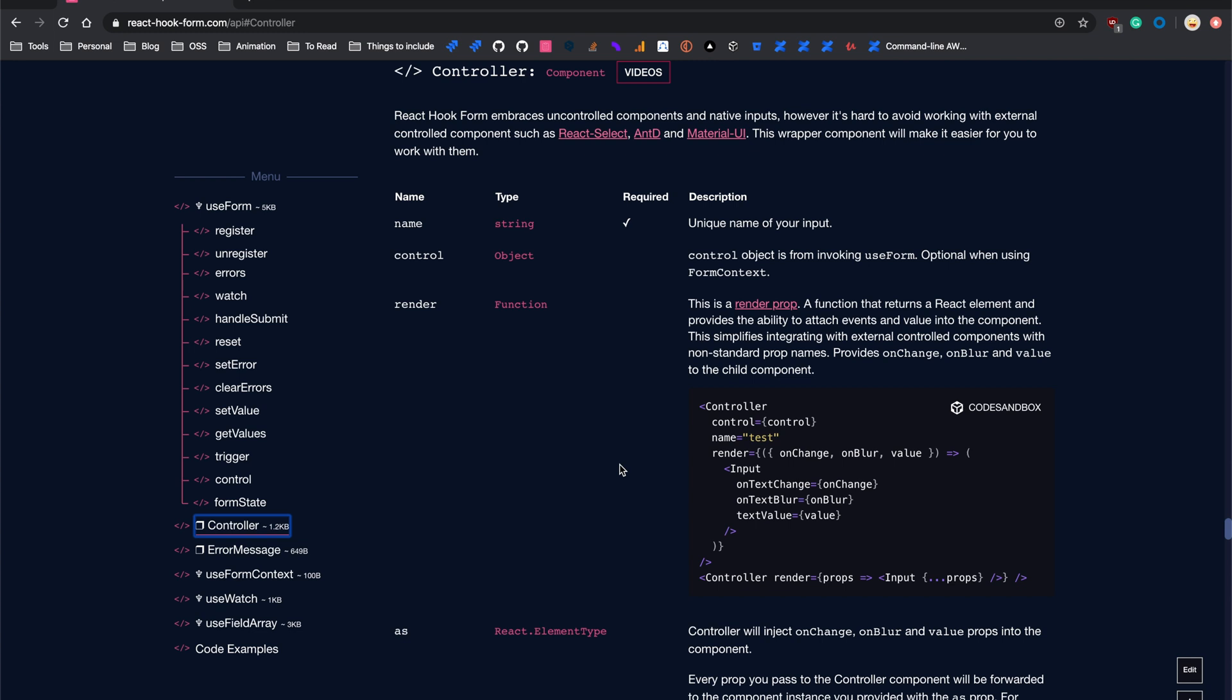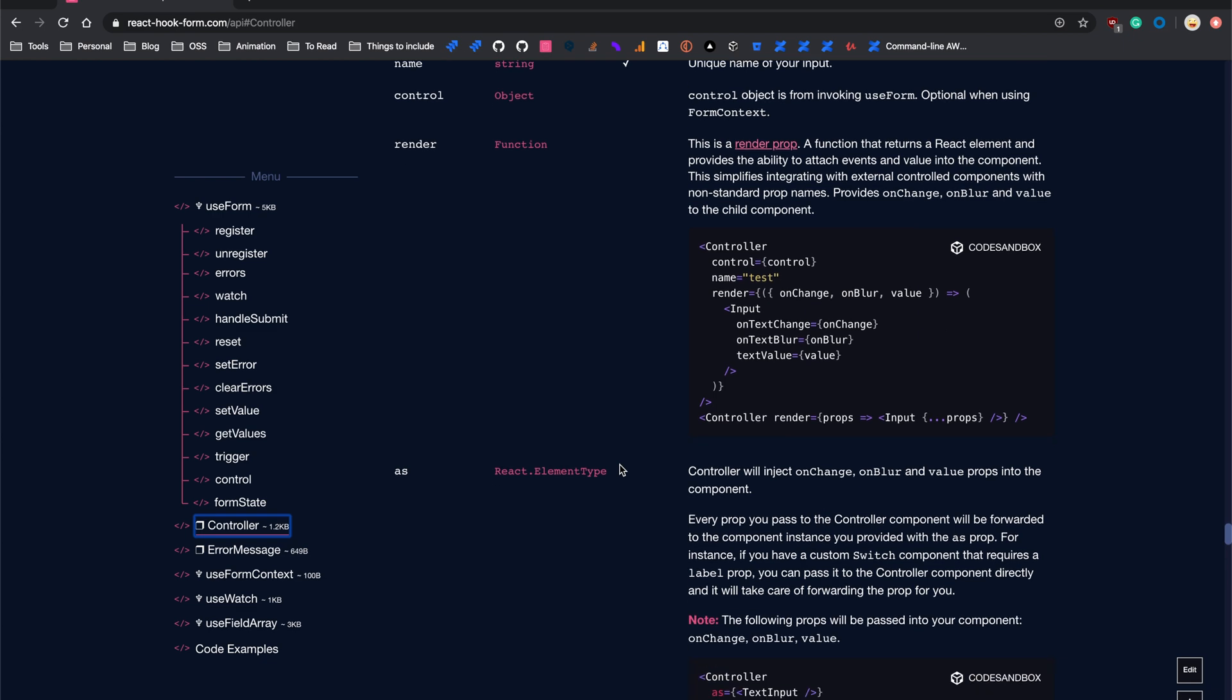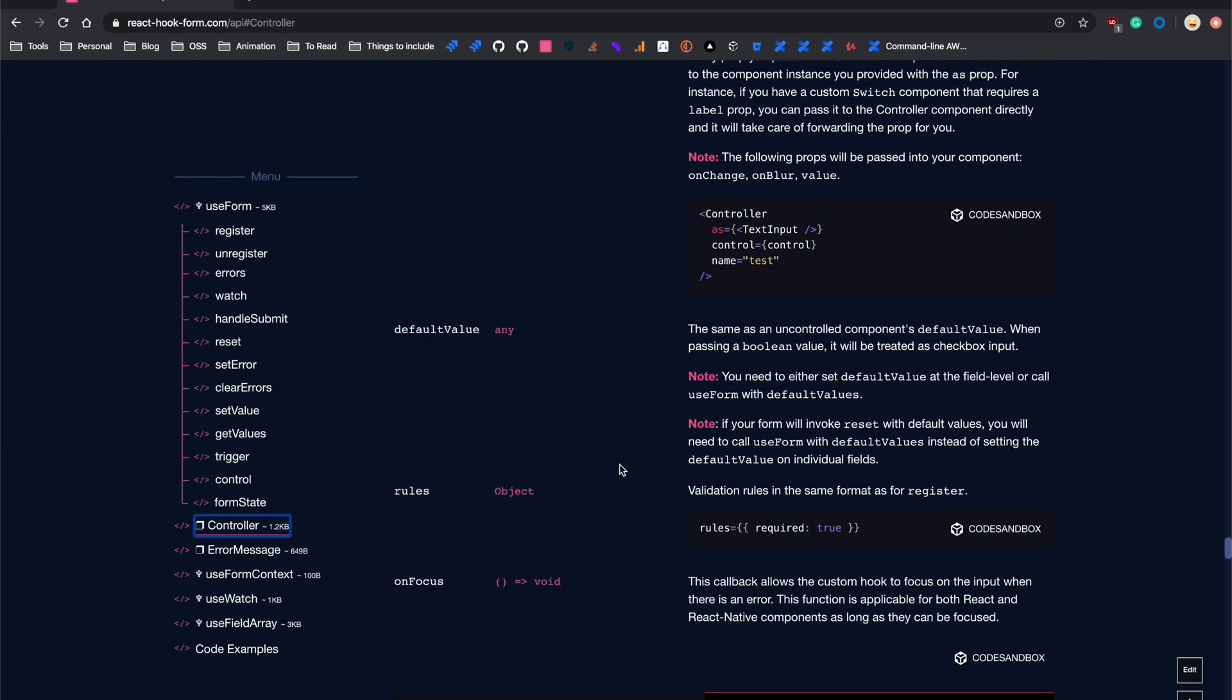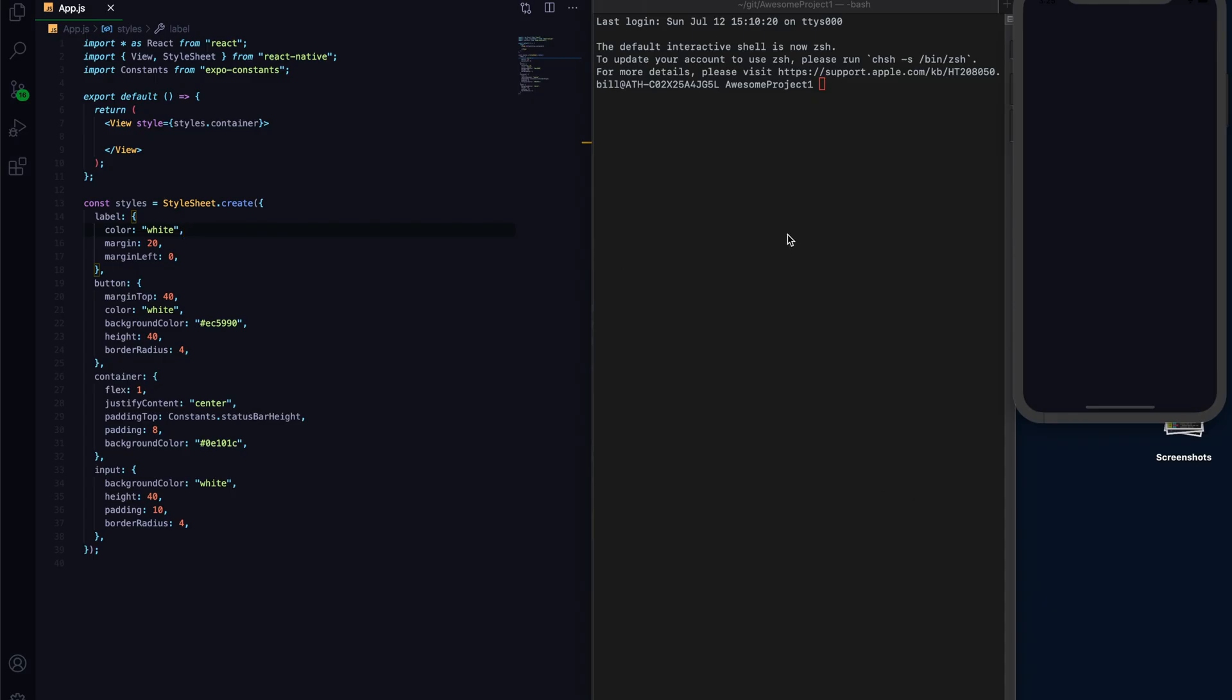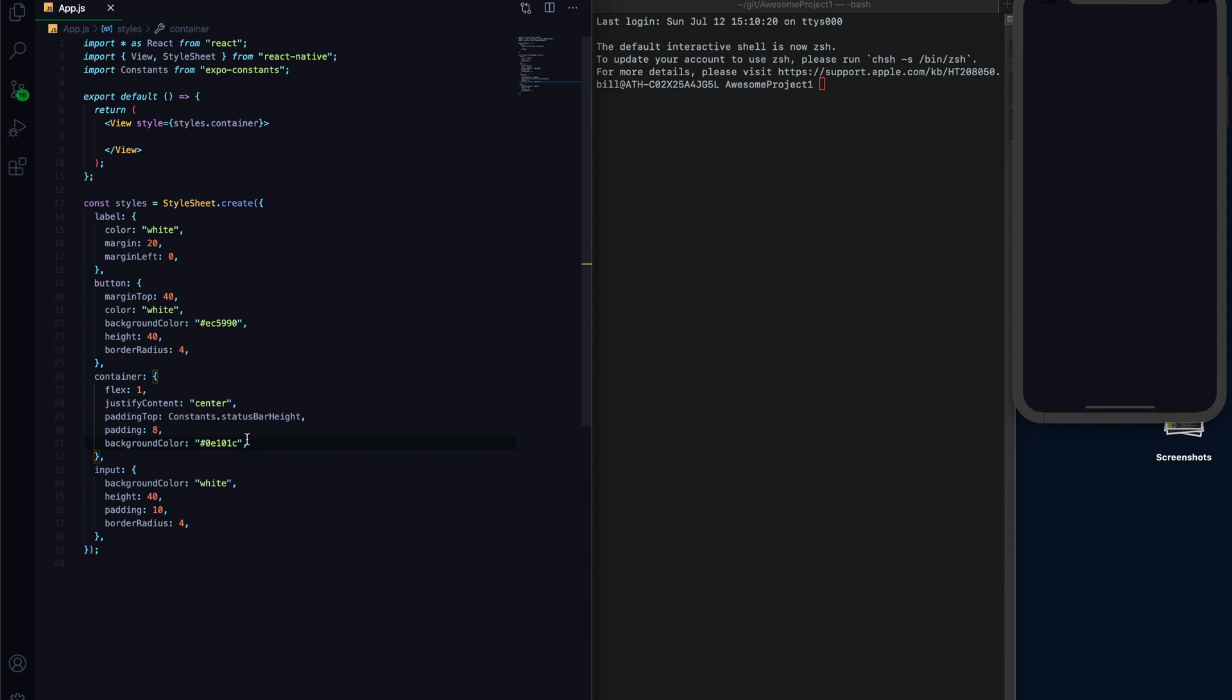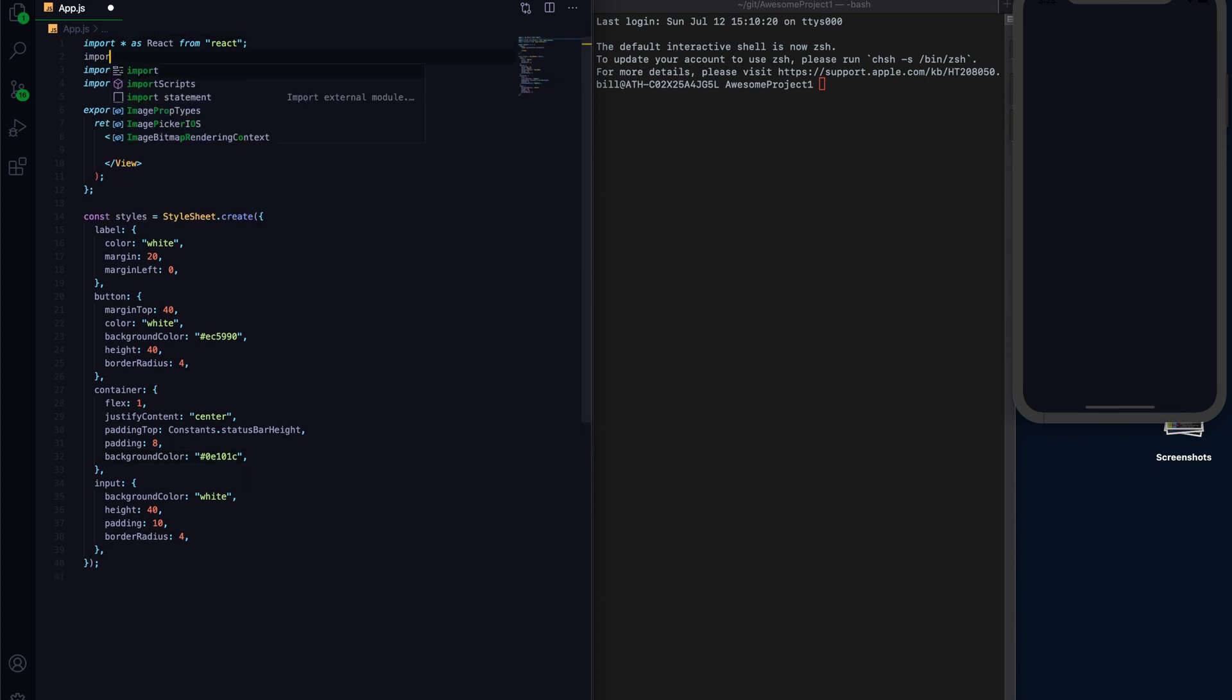We're going to use Controller. Basically the capability of Controller is to allow you to isolate that particular input without triggering re-rendering on the component level. And the other benefit is we can actually focus on that particular input that has a problem. So let's get started. I have a little bit of styling already set up, and I have installed React Hook Form ready. So let's import Hook Form to start with.